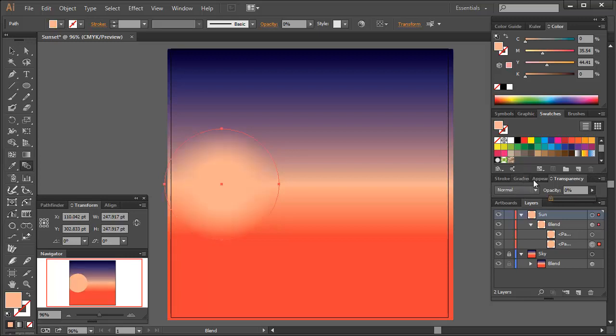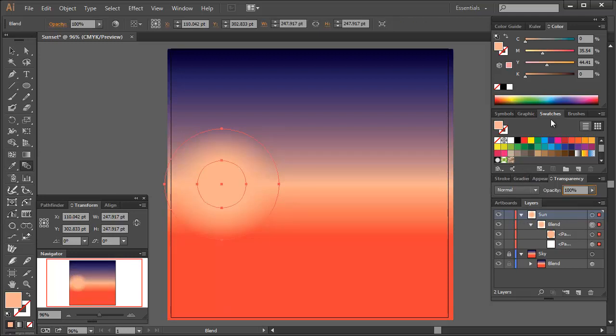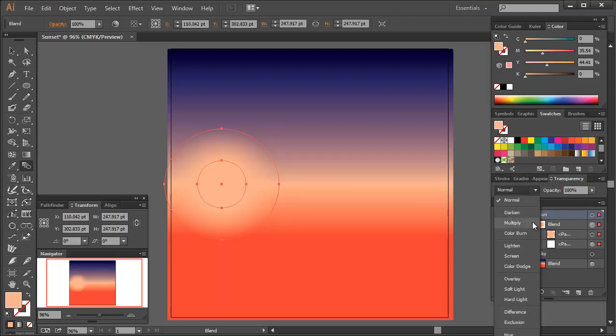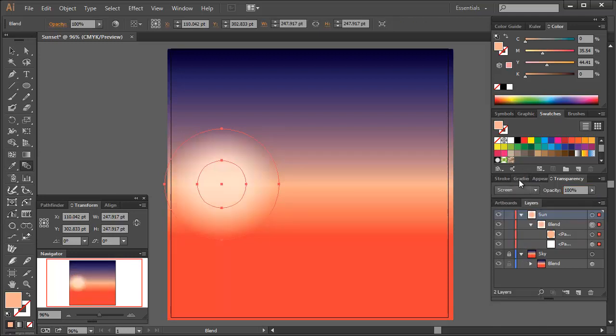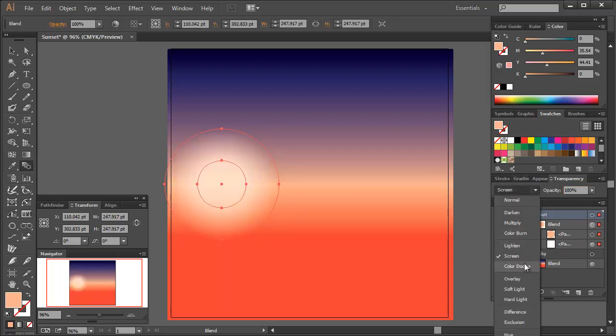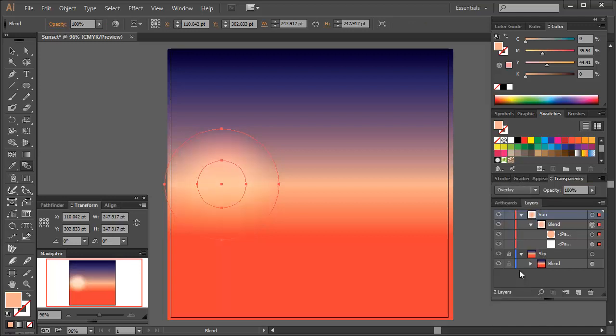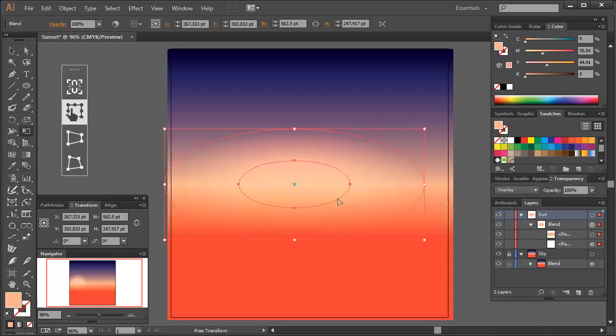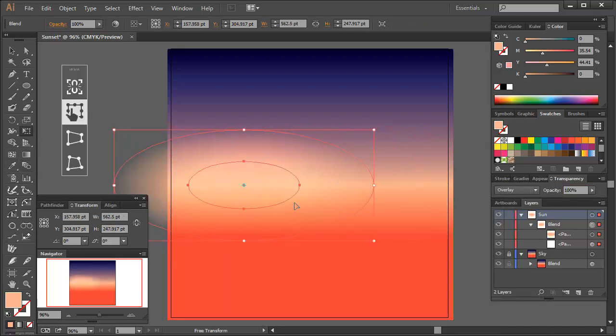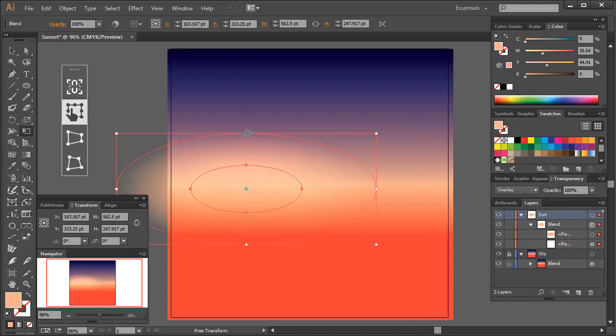Here we've effectively created a transparent radial gradient. Let's change the blending mode of this to overlay. And then with the free transform tool, change the dimensions of the shape to create a distortion in color in our night sky.